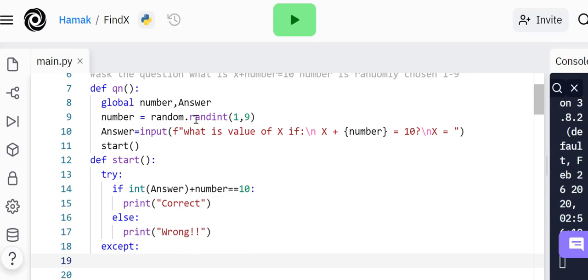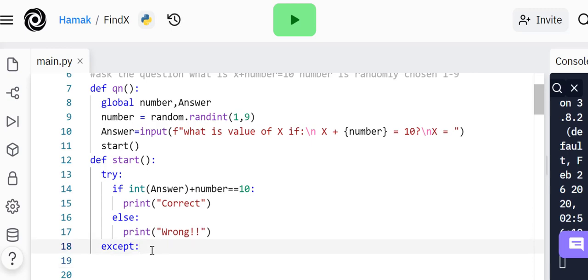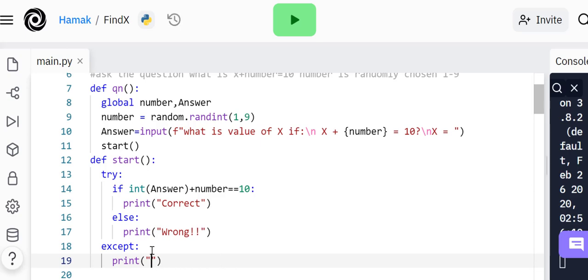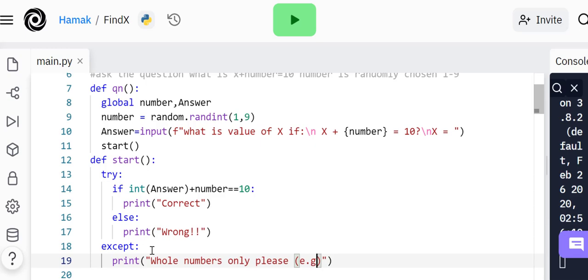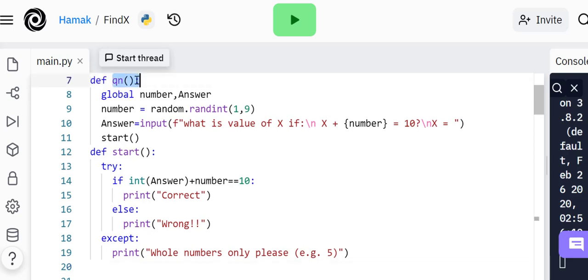The exception is if you ask them for a number and they type letter O instead of zero, or letter I instead of one, this isn't going to work. We'll say 'whole numbers only please,' and I can put this in brackets and say example. If all this has happened, what next? This is where we bring question.